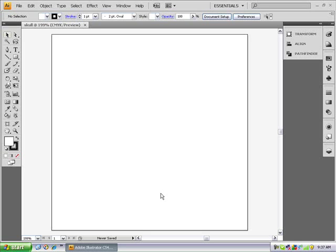Hello and welcome to this episode of HippoTech. Today I'm going to be showing you how to make a vector skull using Adobe Illustrator CS4. So I'm just going to get on and start the tutorial.